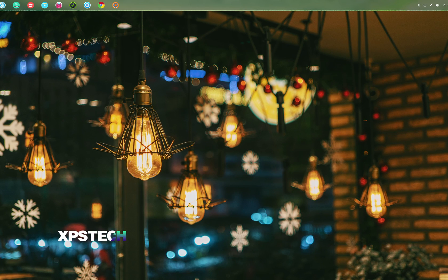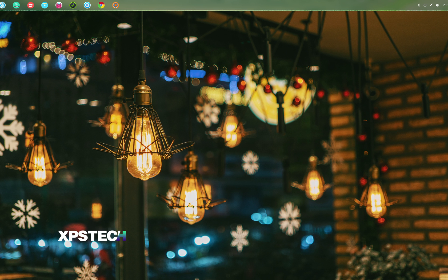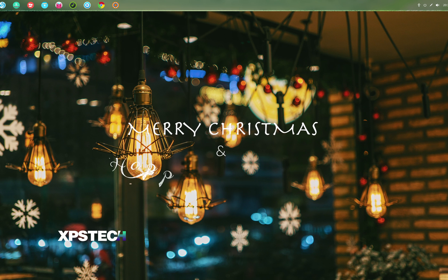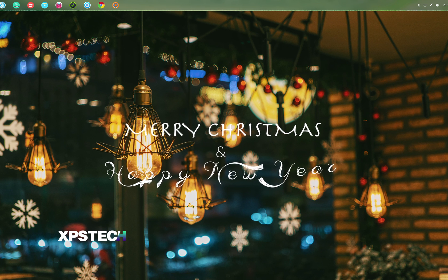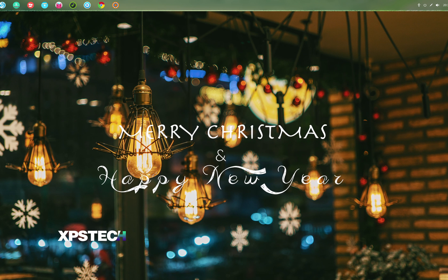Hey guys, what's up! Welcome to XPS Tech, I am Vineet. Before I start this video, I would like to wish all the subscribers of XPS Tech channel and the viewers of this video Merry Christmas and a very happy New Year. I hope you're having a wonderful time with your family and friends.